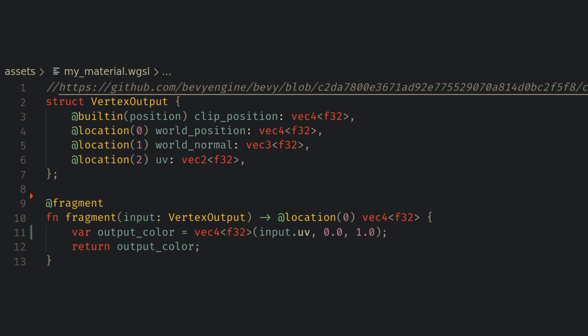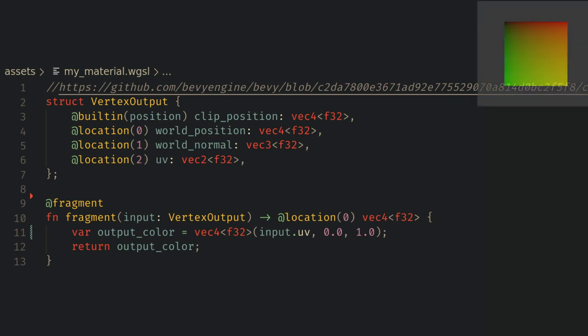Here in the shader we can just return the UV coordinates as the output color, and when we run the game we'll see our quad with our material running.